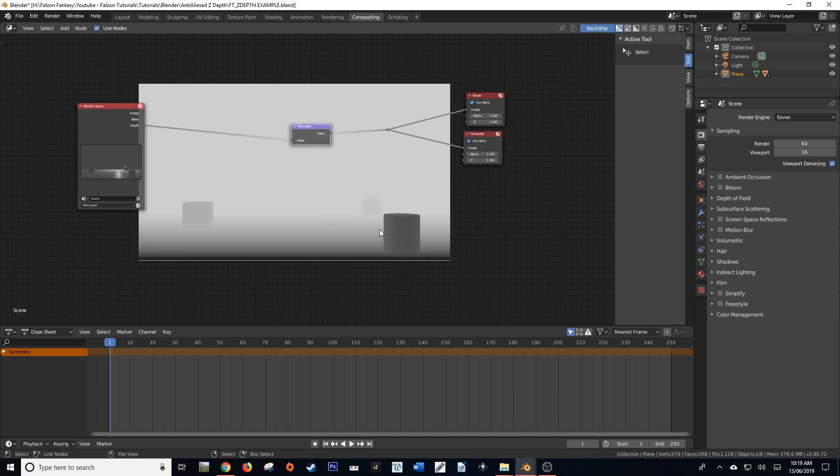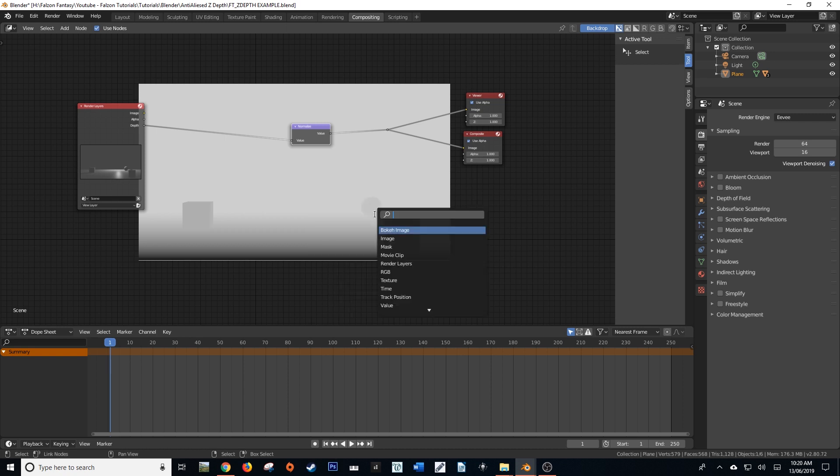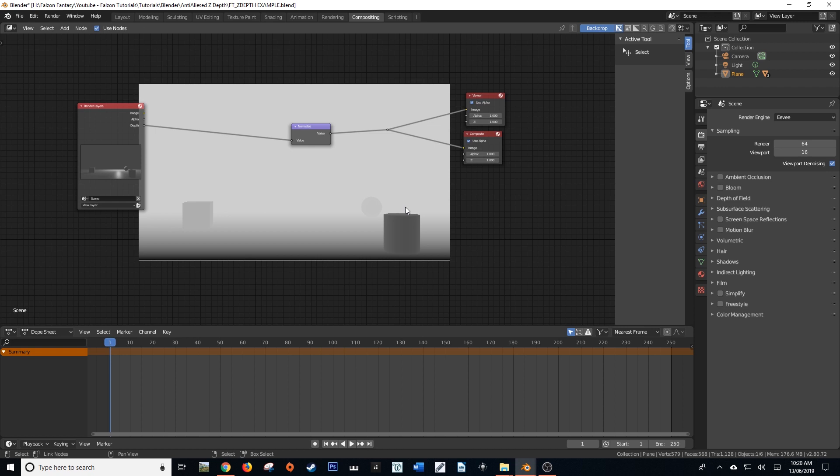Now this is fantastic for doing a whole lot of things such as combining two different objects together using their z-depth information, which can be done via the z-combined node, but more often than not it's just a great and fast way of doing atmospherics. Sure it may not be as great or as versatile as Eevee's volumetrics or Cycles volumetrics, but it's a lot less computer intensive.